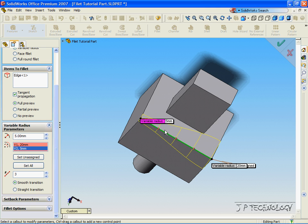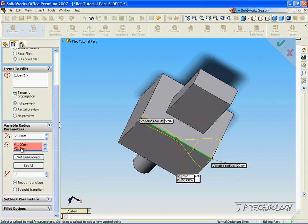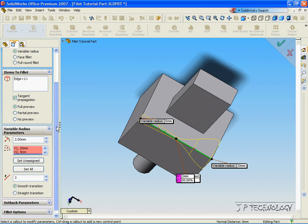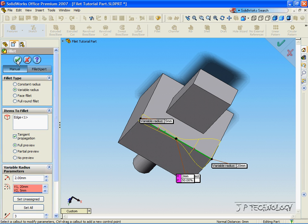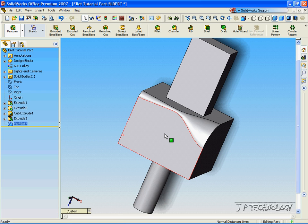Now we can also assign a radius to each of these individual points there. So let's click the one in the middle, and that's going to be our third point, and let's make that radius smaller. Let's make it 2. Okay, now accept, and we've created a variable radius going across the top there.